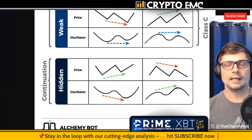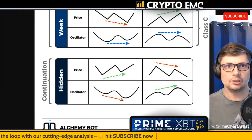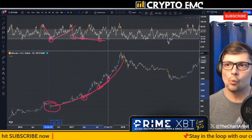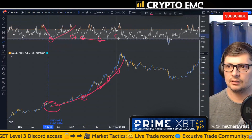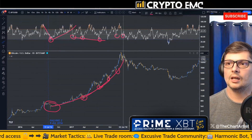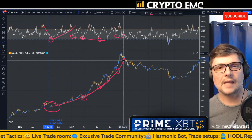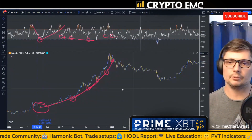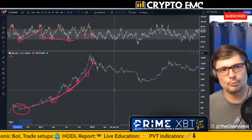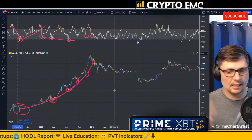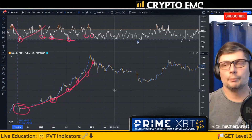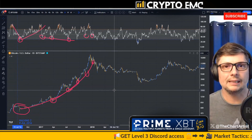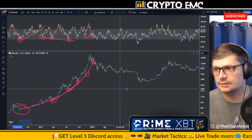Hidden divergence is the strongest type of divergence — where price makes a higher high but the oscillator does the opposite. That tells you to buy the dip. Once we go below those pivots, it's over — that momentum is gone and the bears have control. It's always easy with technical analysis to explain something that happened in the past with 100% accuracy, but once we move to where we are today, that's where probability comes in.